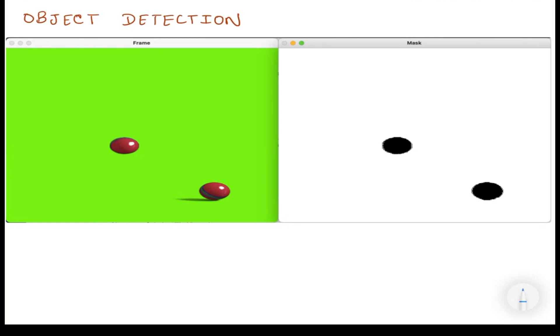Hello everyone, this is a quick video on the basic concept used in object detection. I have taken an example of two balls placed on a green background. On the left side I have the frame.